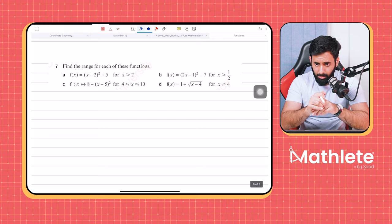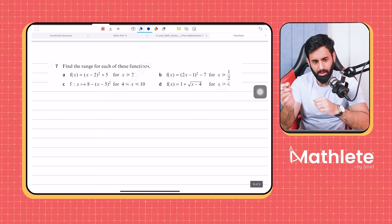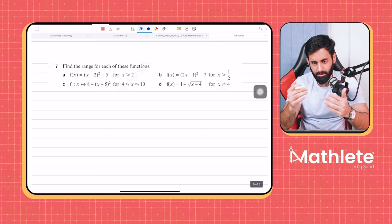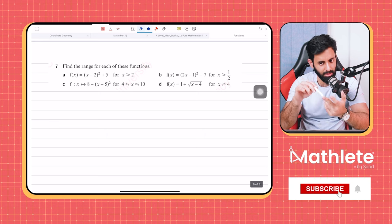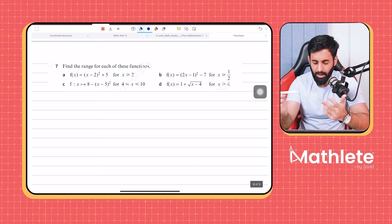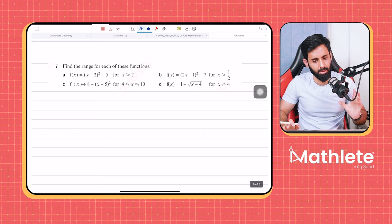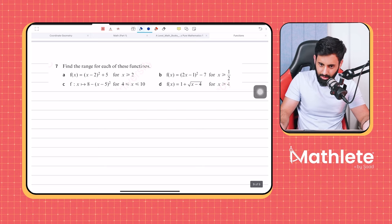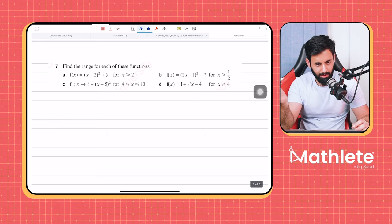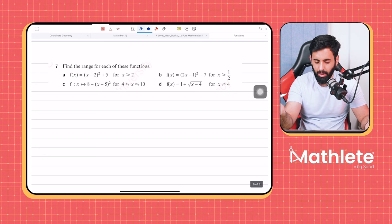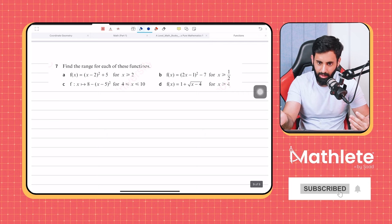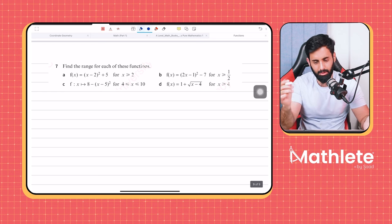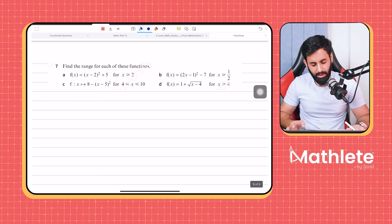Why do we add the equal-to sign in open range for the turning point? Because the curve actually reaches that value — it is equal to that value — and all the other values are greater than it. For example, if the curve turns at (2, 3), the y-coordinate of the turning point is 3 and all other values are greater than 3. That's why we put the equals-to sign. We know the range of a sine curve is greater than or equal to minus 1, lesser than or equal to 1, because it actually equals 1 and equals minus 1.